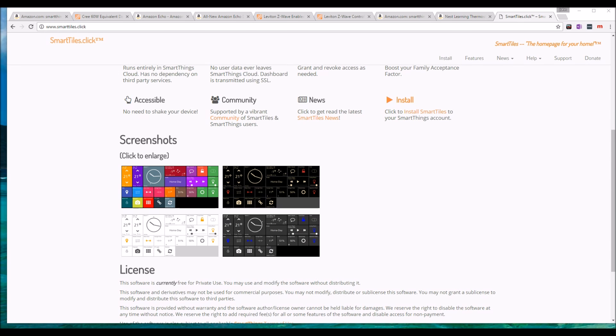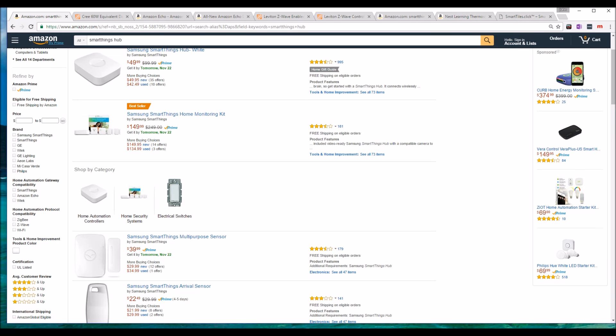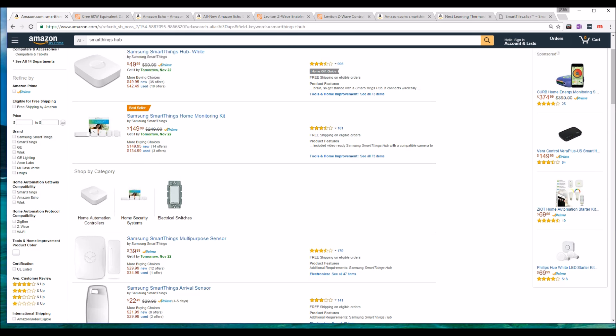Welcome to one and two. Today we're going to talk about smart homes and how awesome they can be. All right, to start it off with, you're going to need a hub.